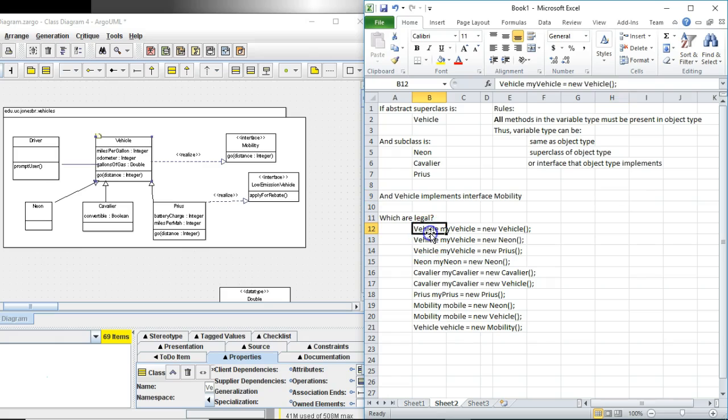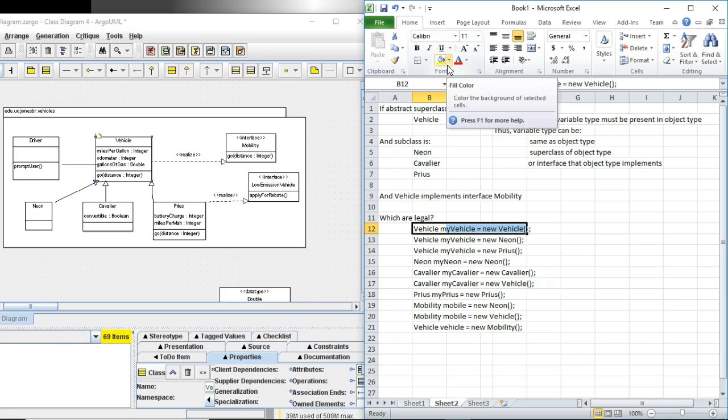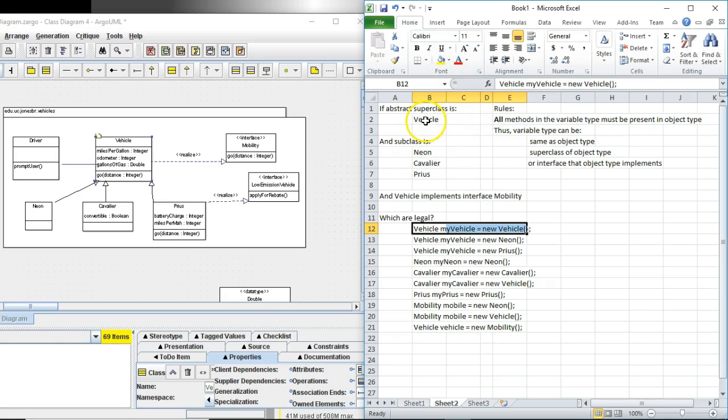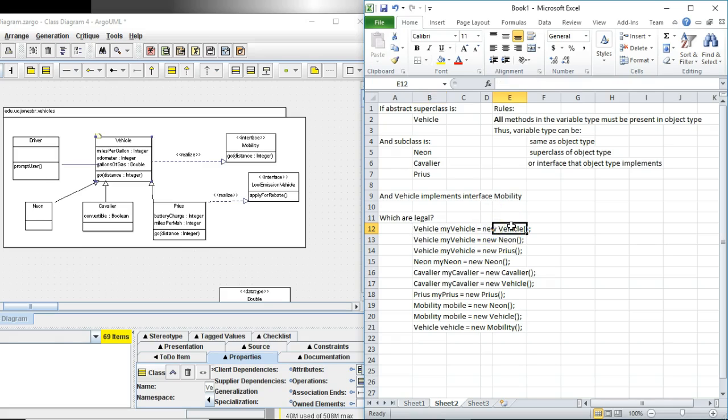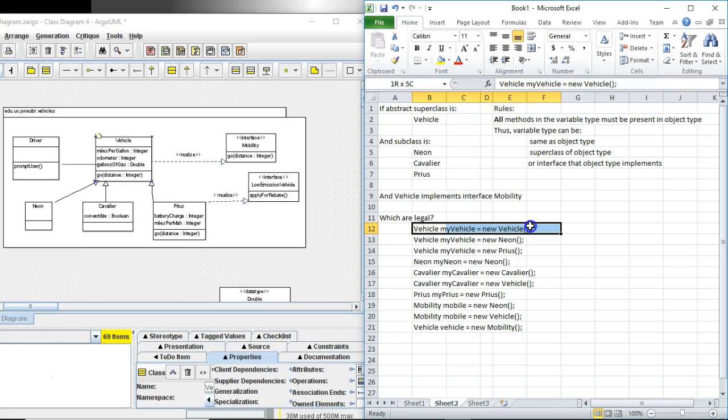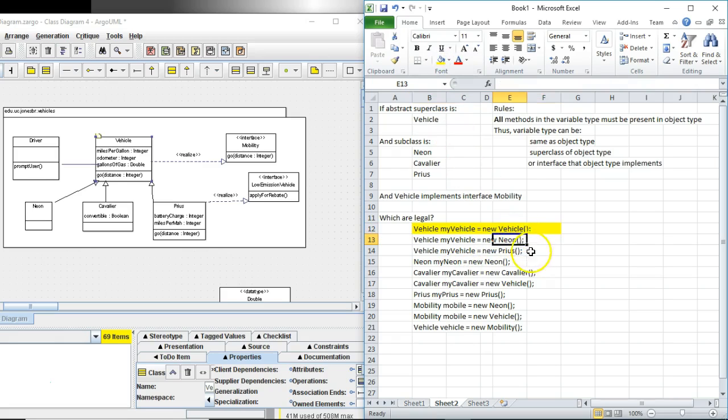So given that let's consider each of the following and decide whether or not they're legal. The first one: vehicle my vehicle equals new vehicle. This one's not so clear. Normally this would be green but there is a little footnote here and that is vehicle is an abstract class. We cannot create an object out of an abstract class. Therefore that is not legal. New vehicle is not legal provided this is abstract. But if it were not an abstract class this would be legal. I'm going to color that yellow just to note that it depends on whether or not vehicle is abstract.